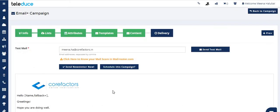To check how your fallbacks or tags work, simply enter your test email ID and click on 'Send Test Mail'.